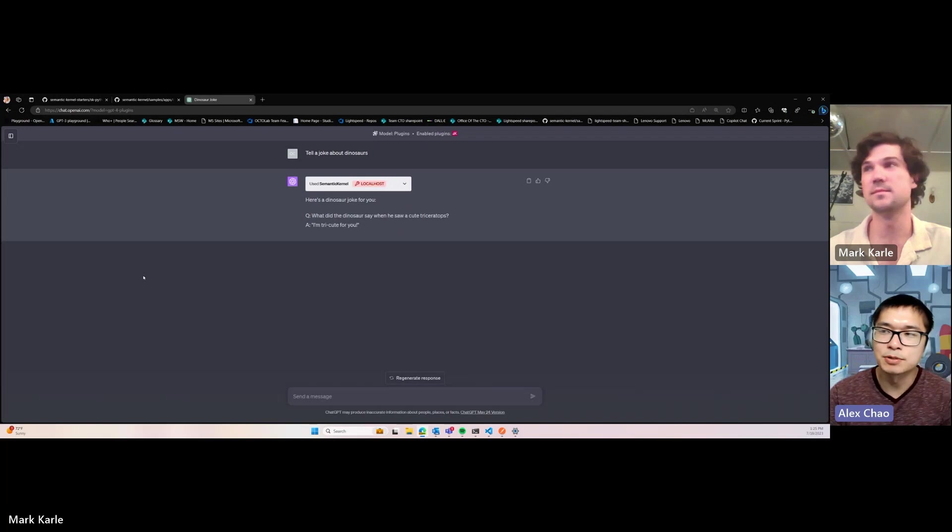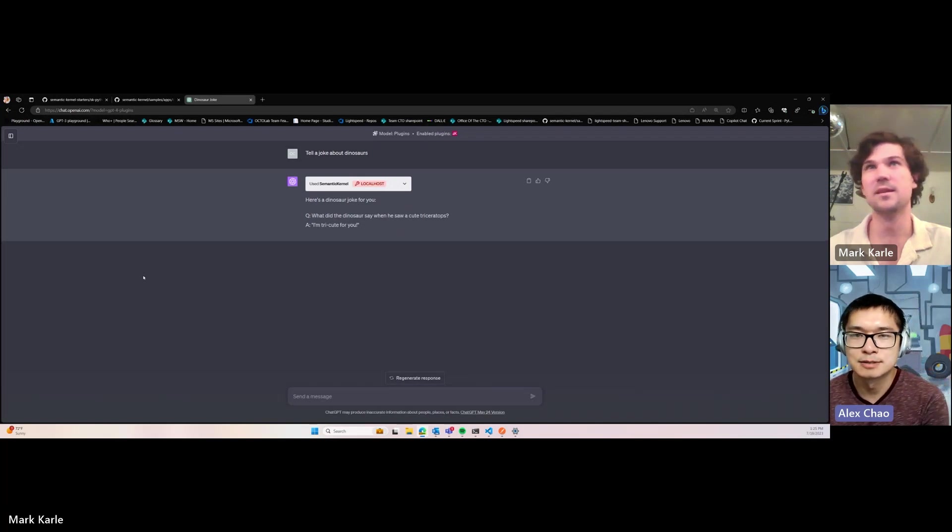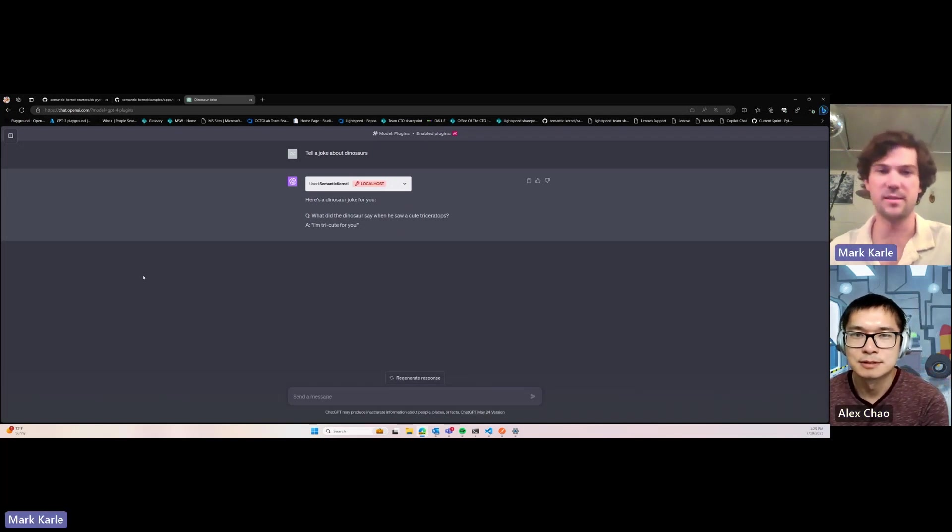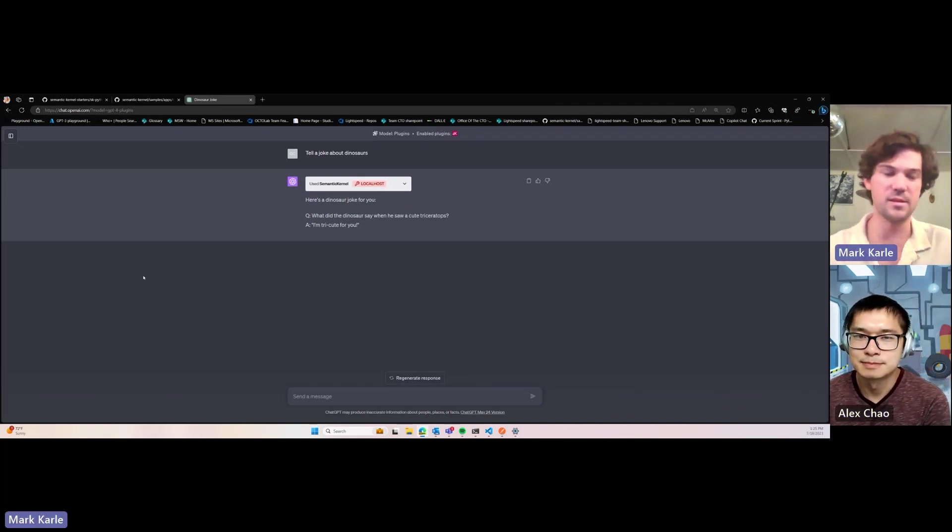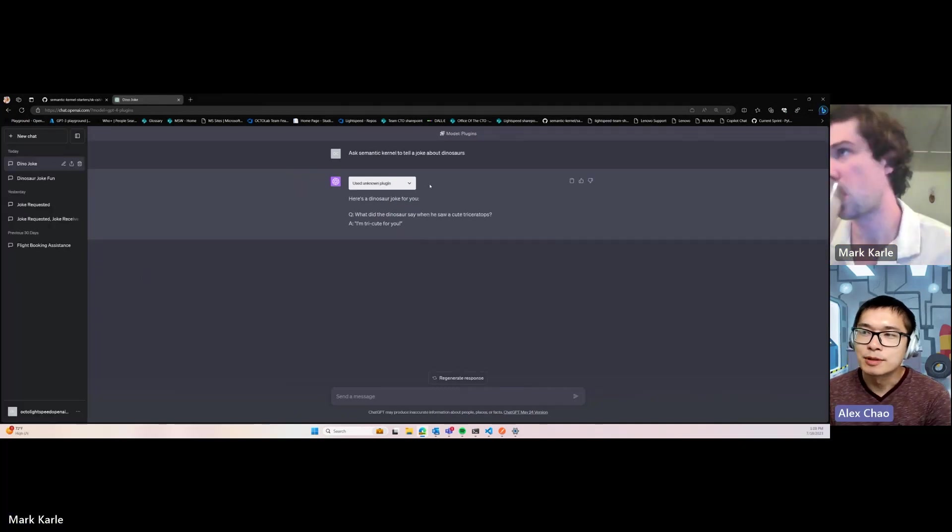That's awesome. And it's all pure Python. Is that correct? It's all pure Python, Python and natural text, natural language.